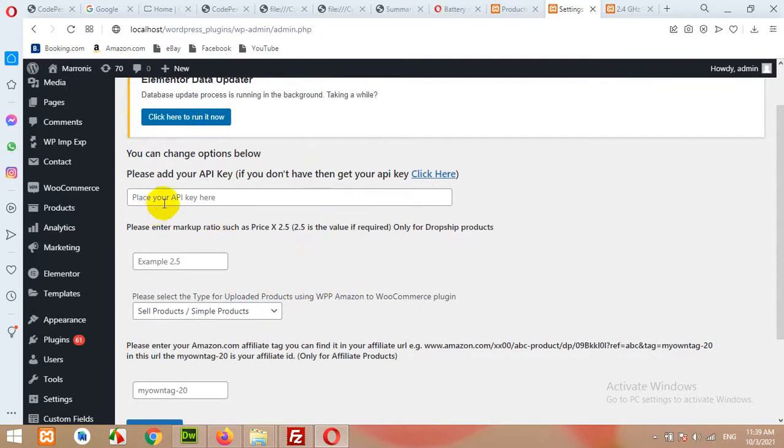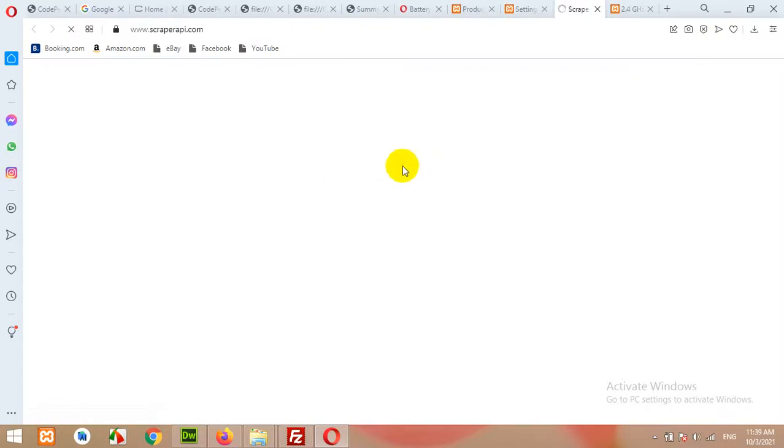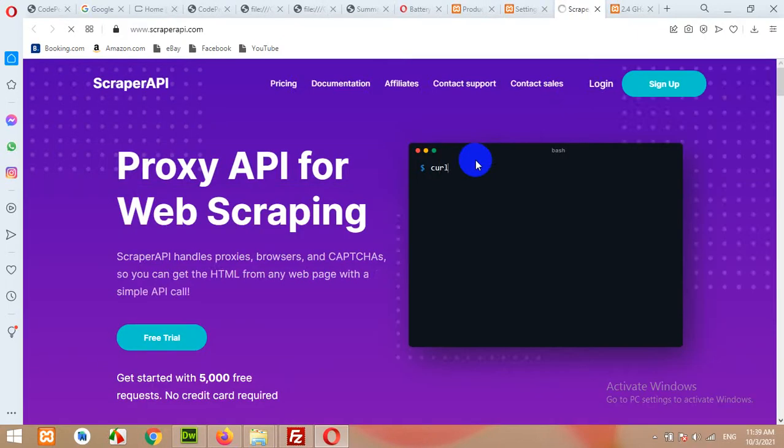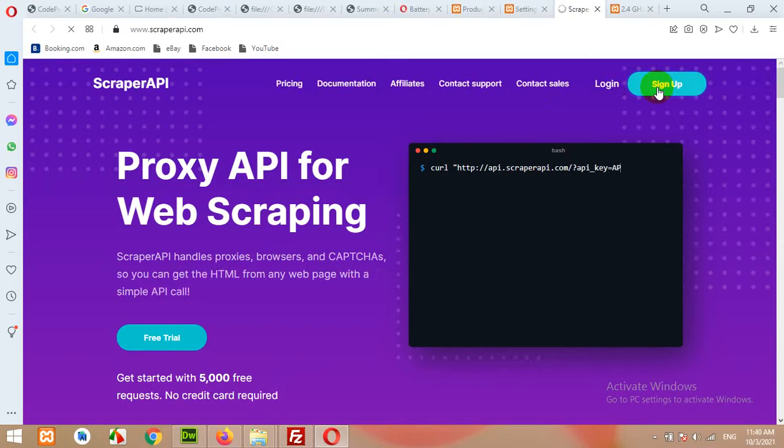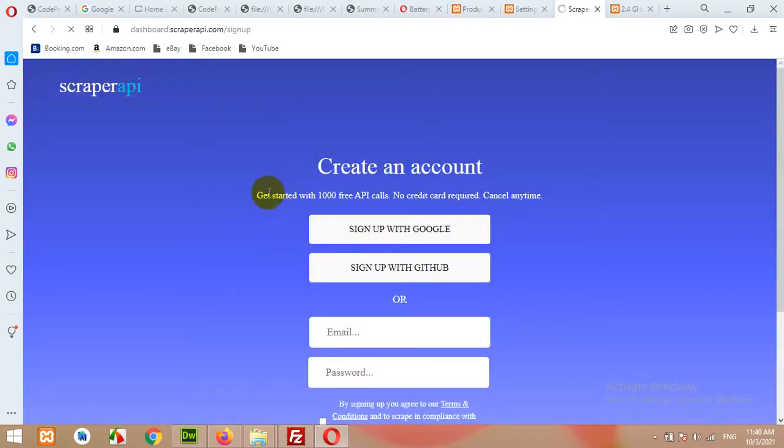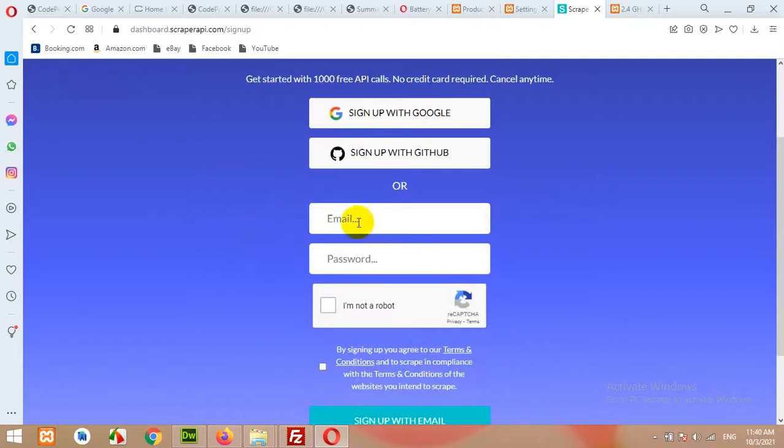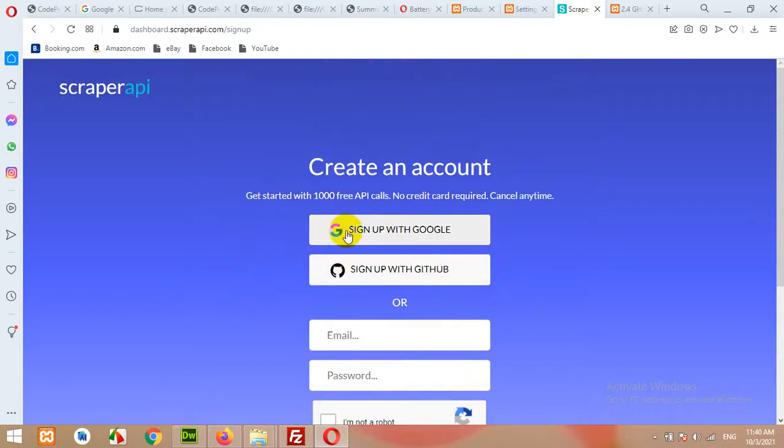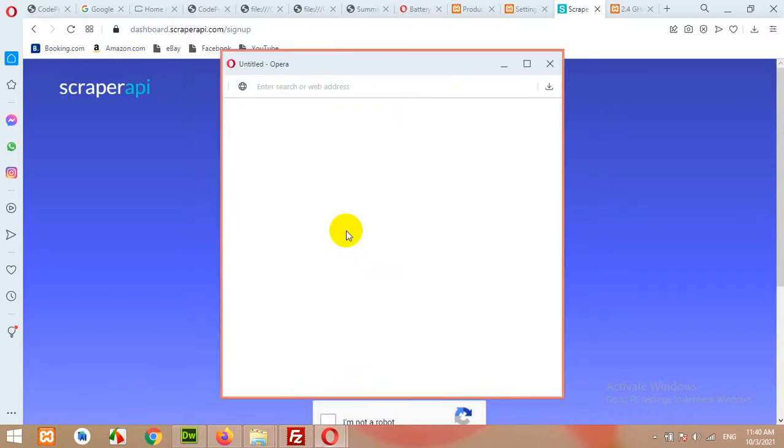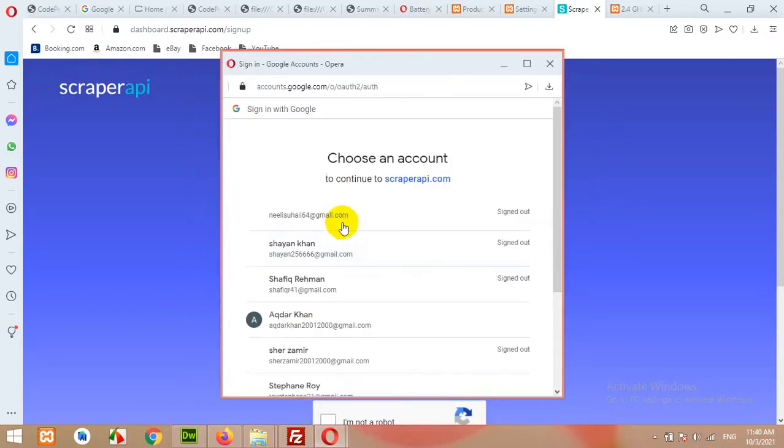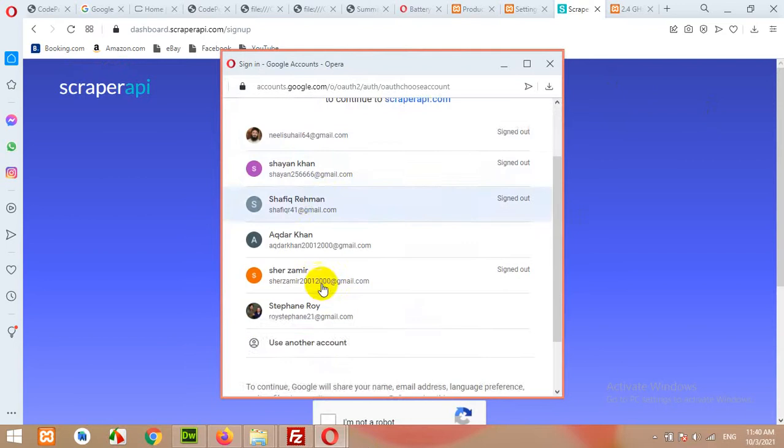First, let me get the API key. Here is the link for API key. Click here to get the API key. You'll first have to register on this site. Click on sign up now. After clicking on signing up, you can either log in with Google or give your email address and password. I'll prefer login with Google because I already have a Google account.